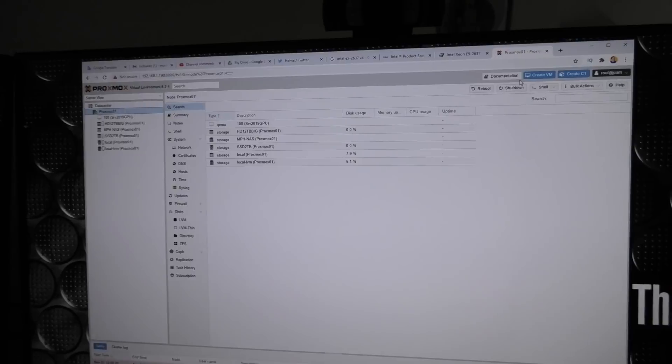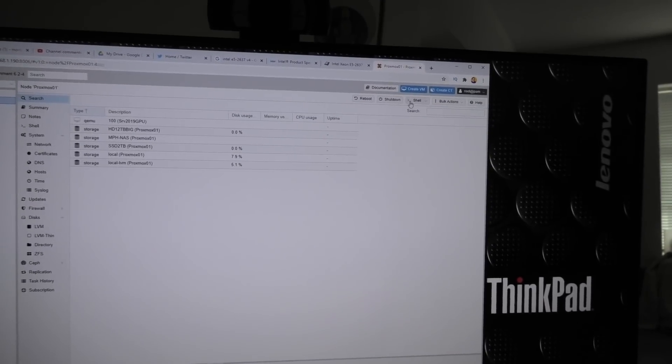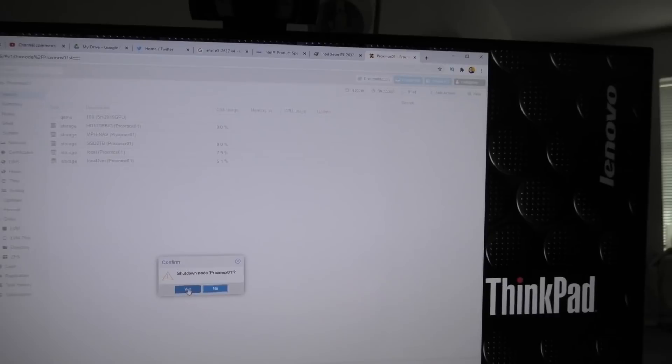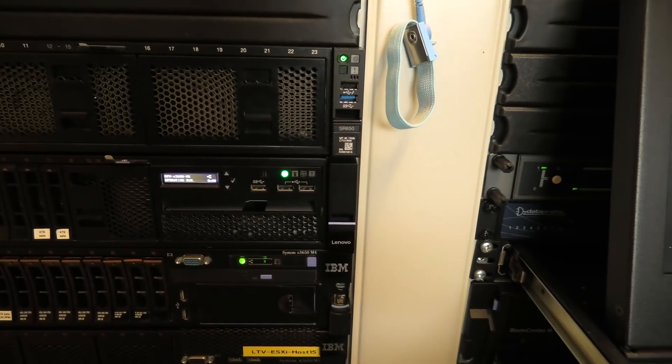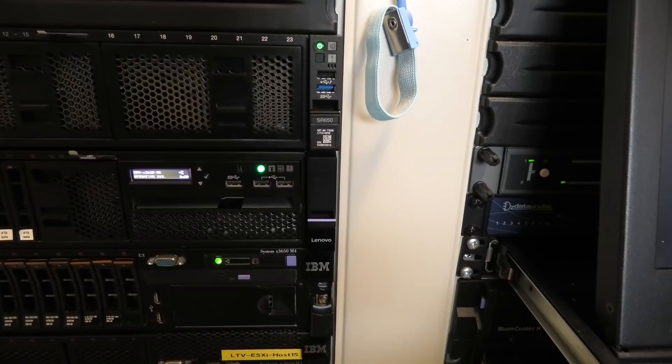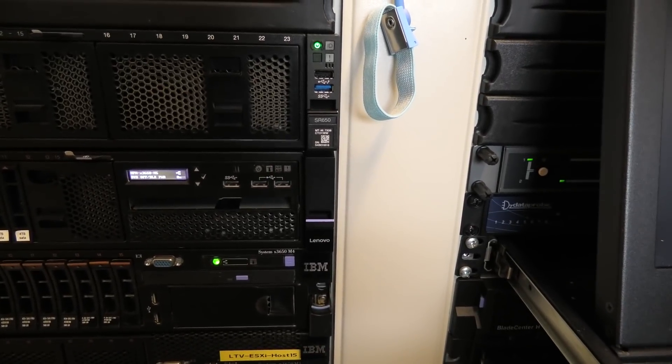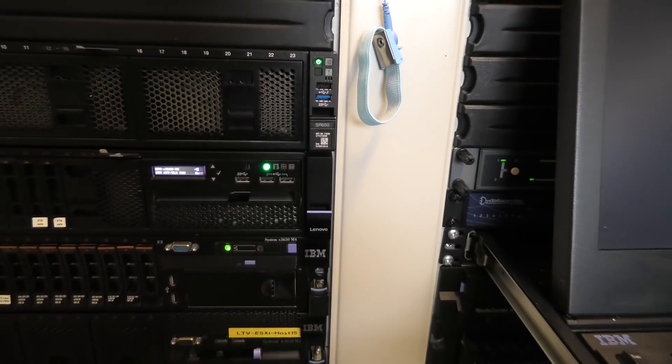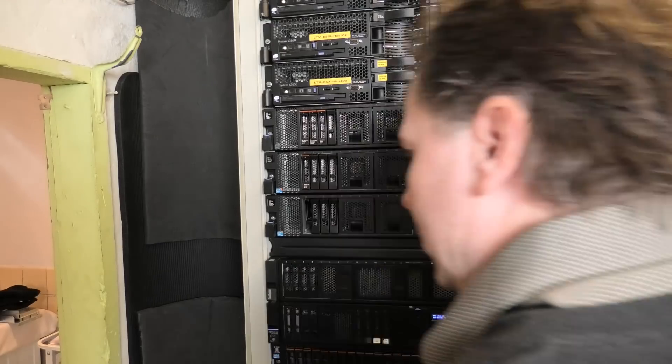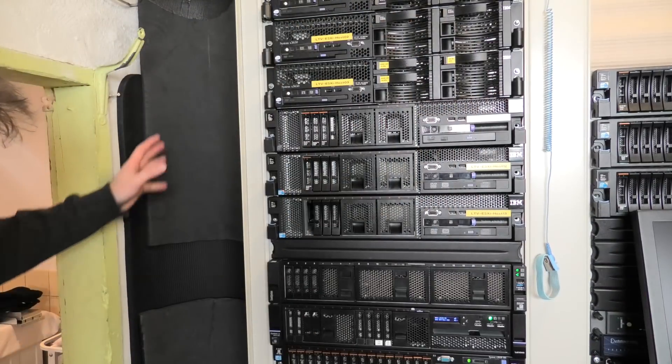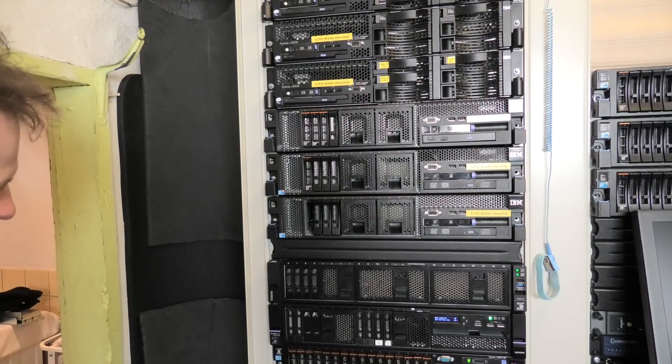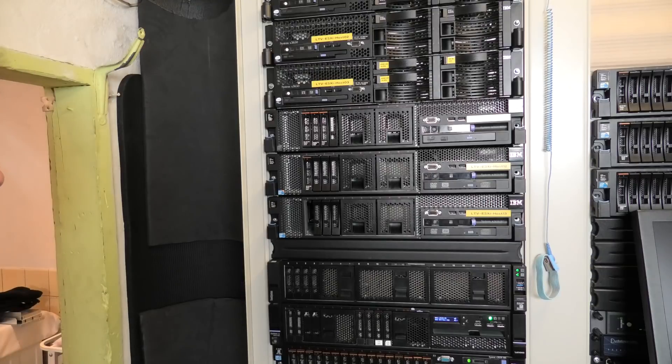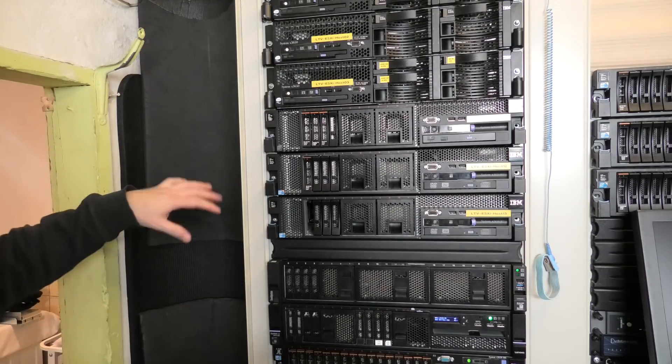There, and we can go and shut down our host. Shut down, yes. Okay, we might just get it blinking here in a second. It shut down nice.